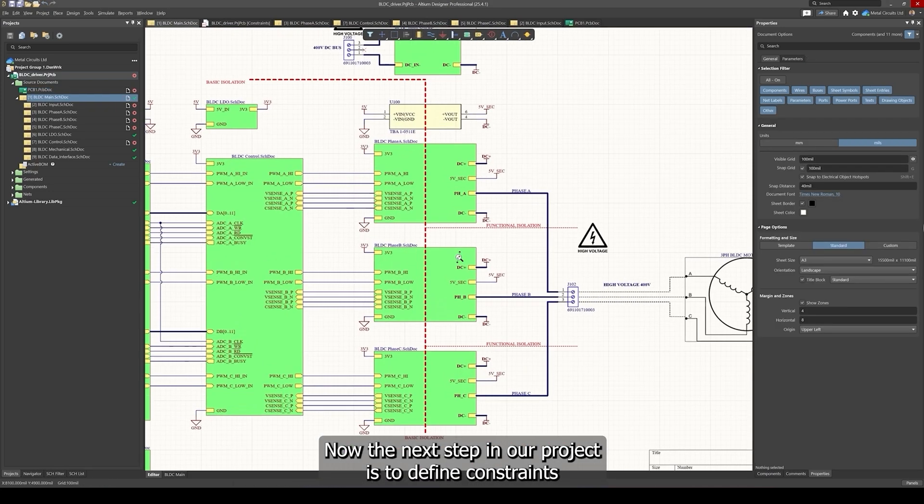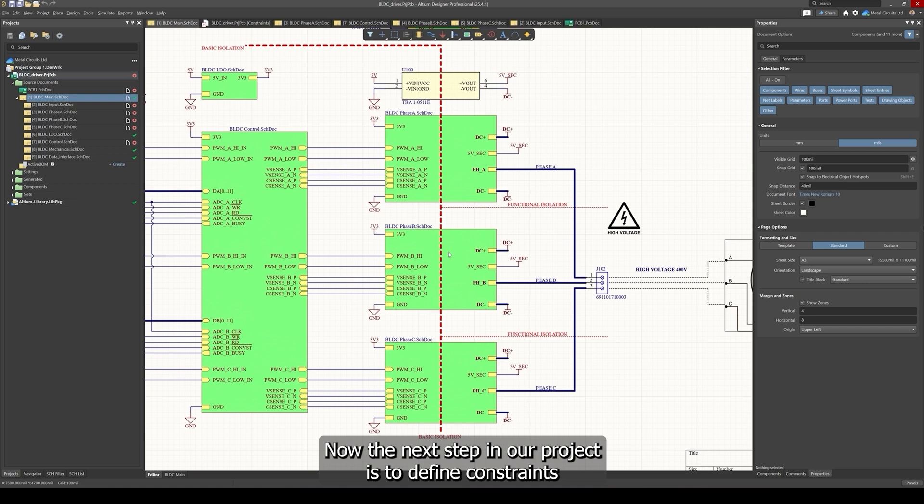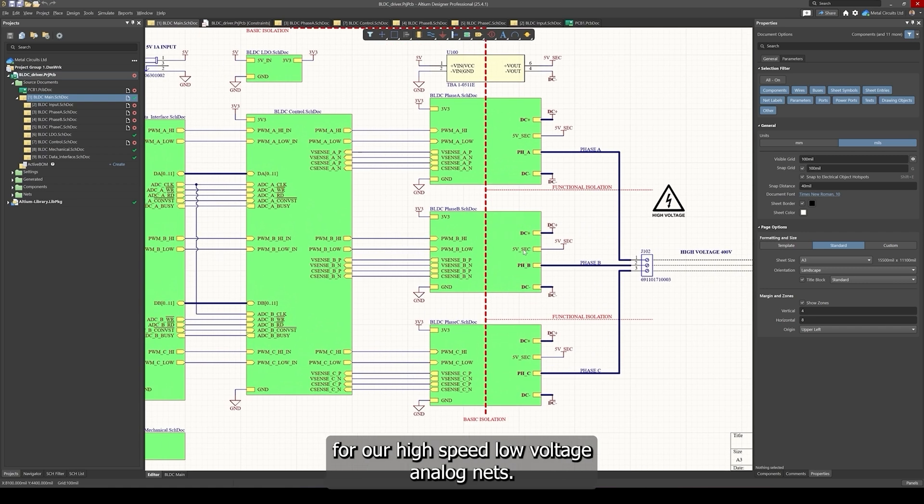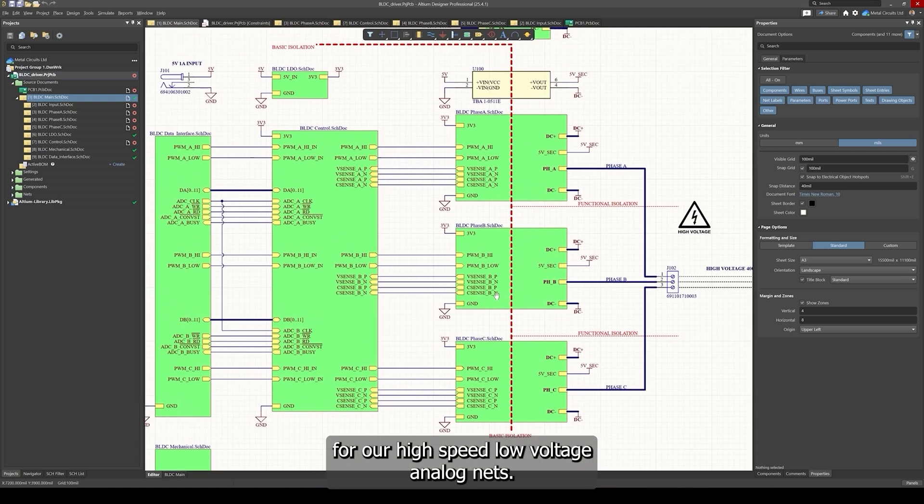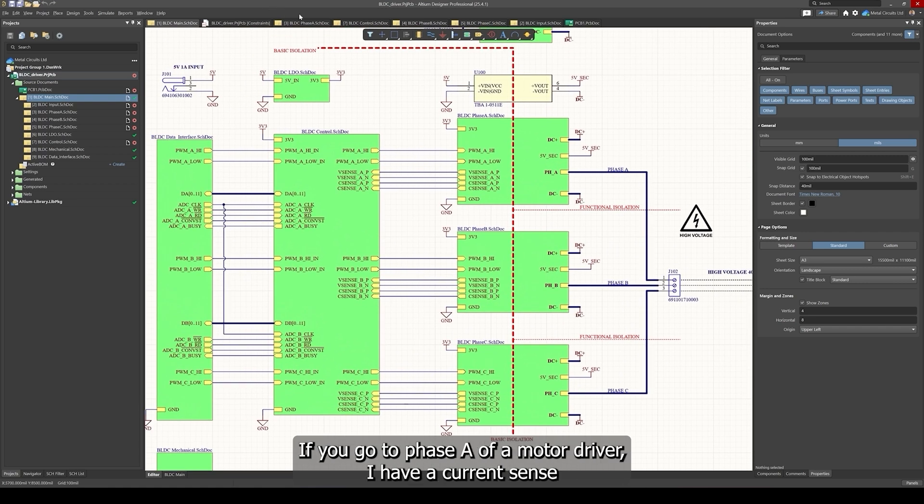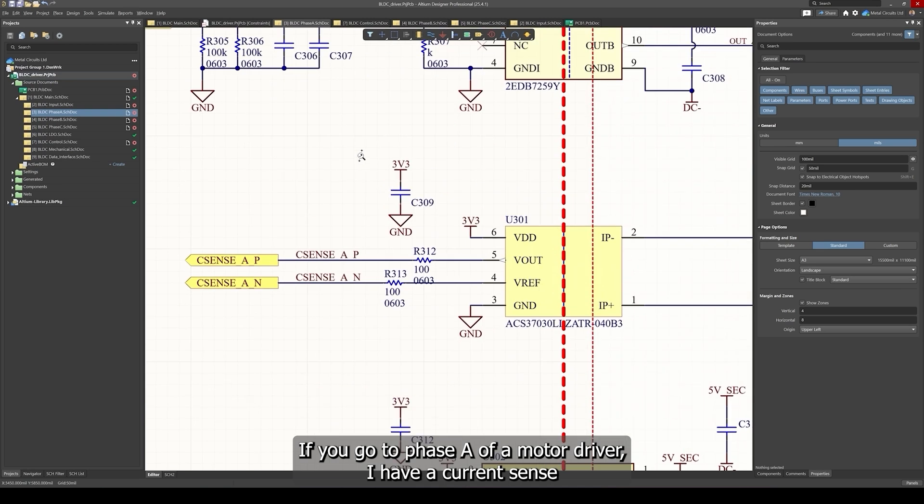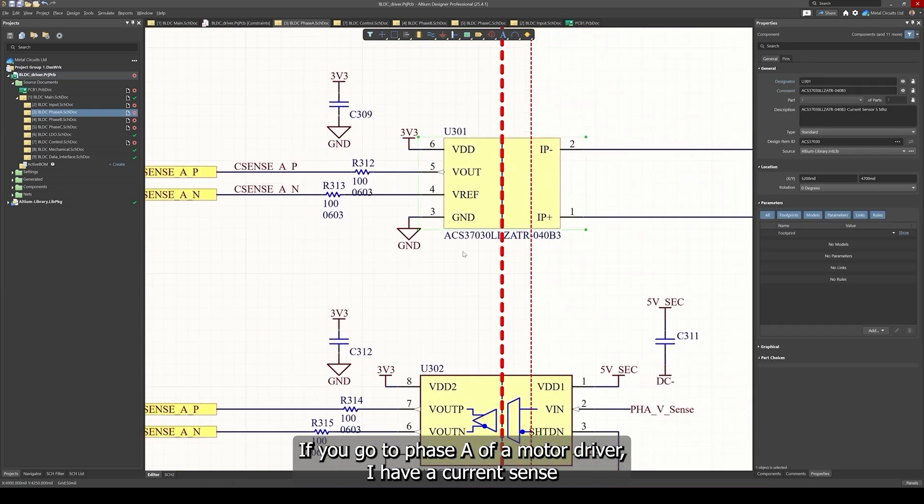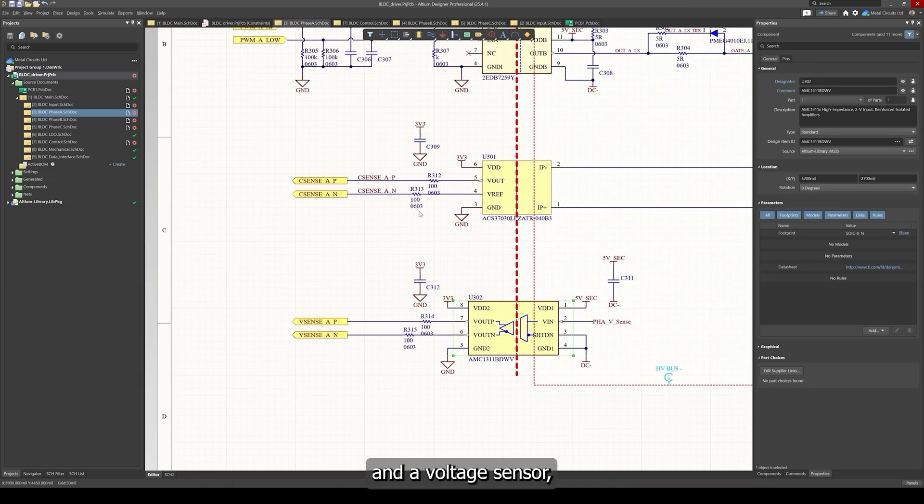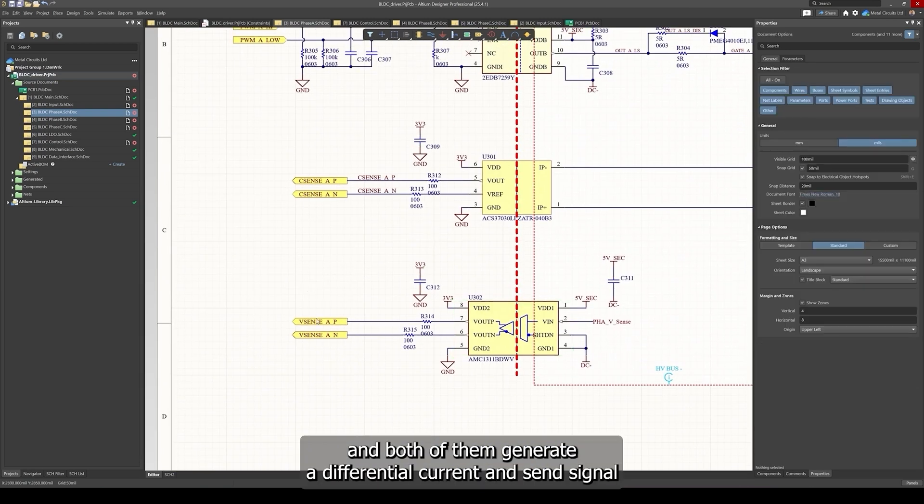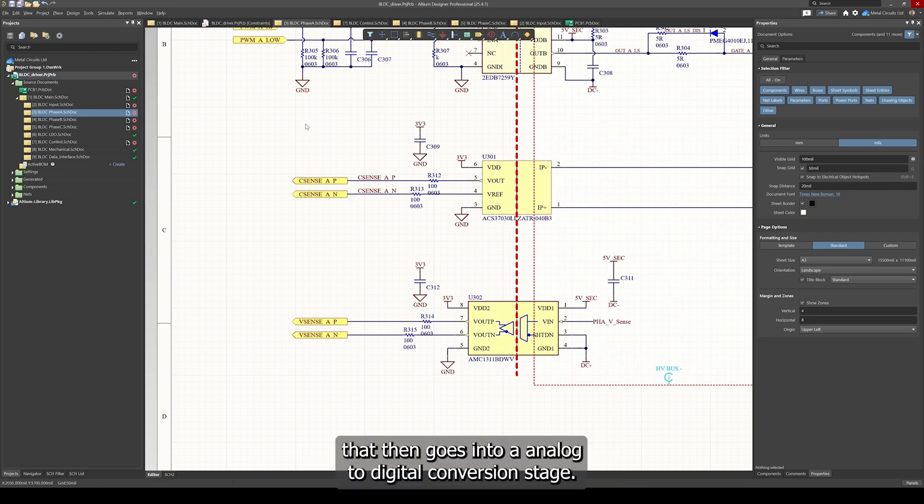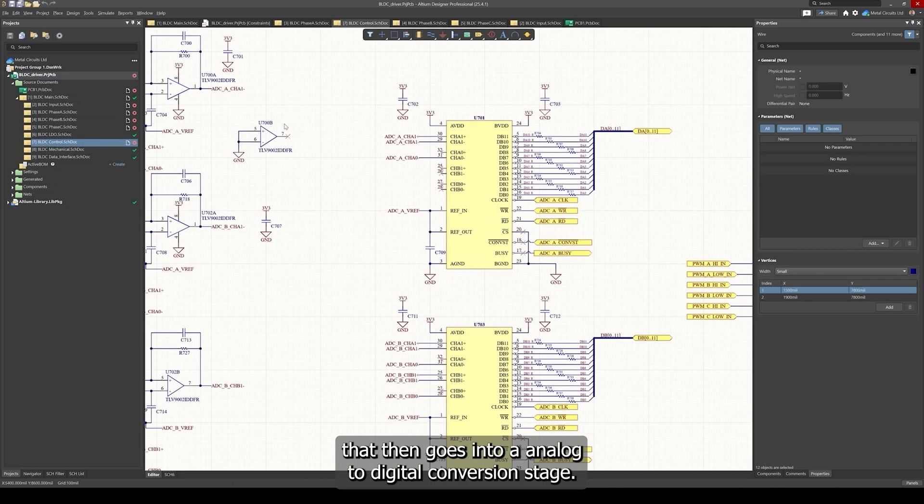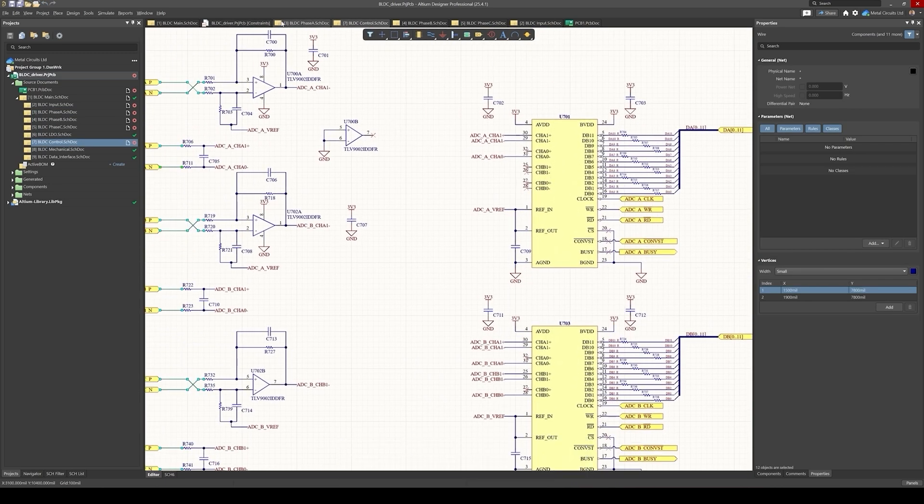The next step in our project is to define constraints for our high speed low voltage analog nets. If you go to phase A of a motor driver, I have a current sense and a voltage sensor and both of them generate a differential current sense signal that then goes into an analog to digital conversion stage.